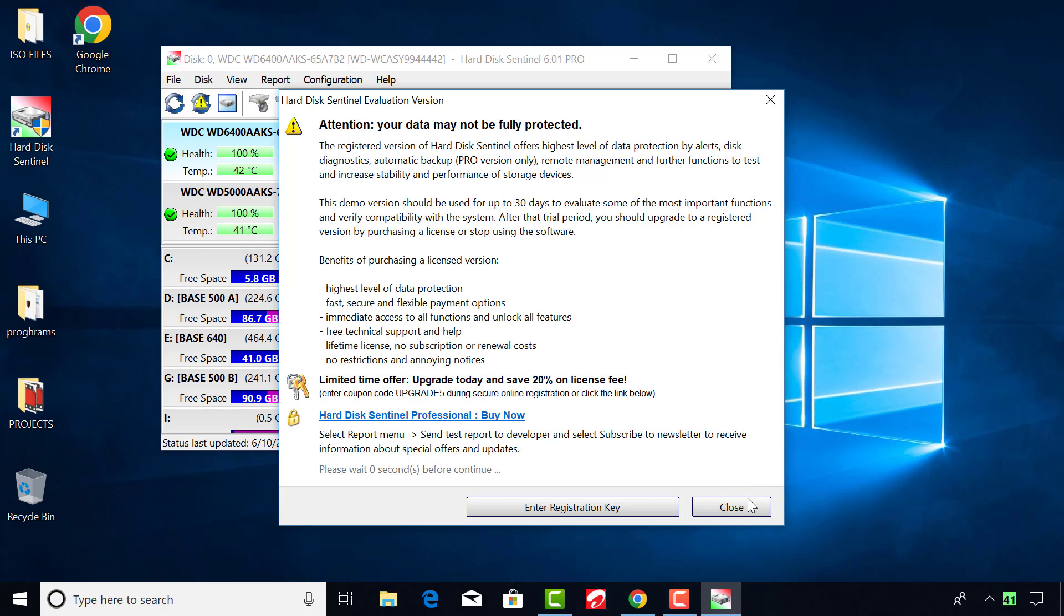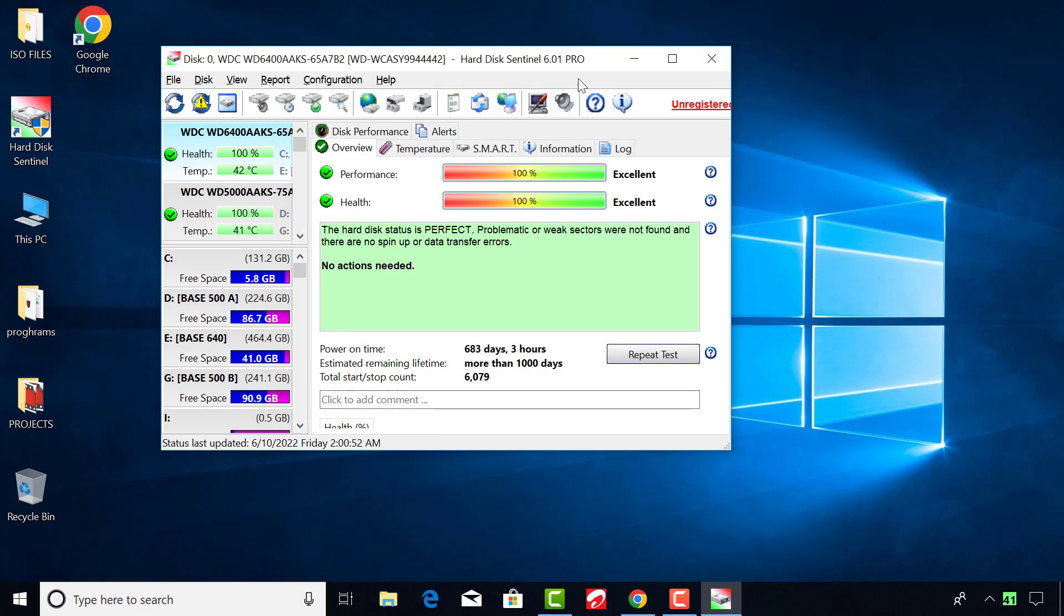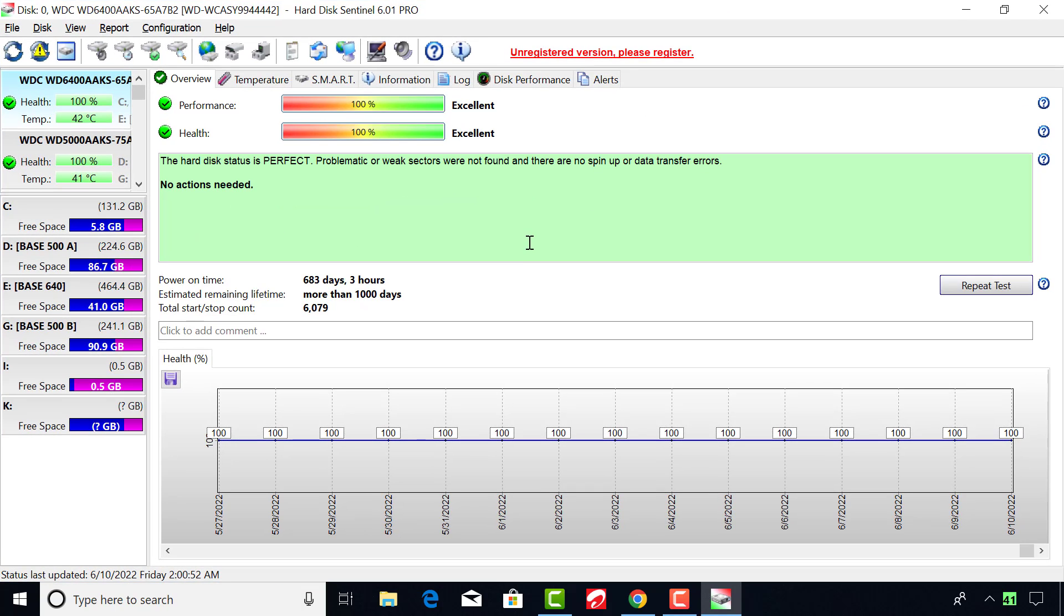After installation the software automatically starts up, or you can run it from the desktop.